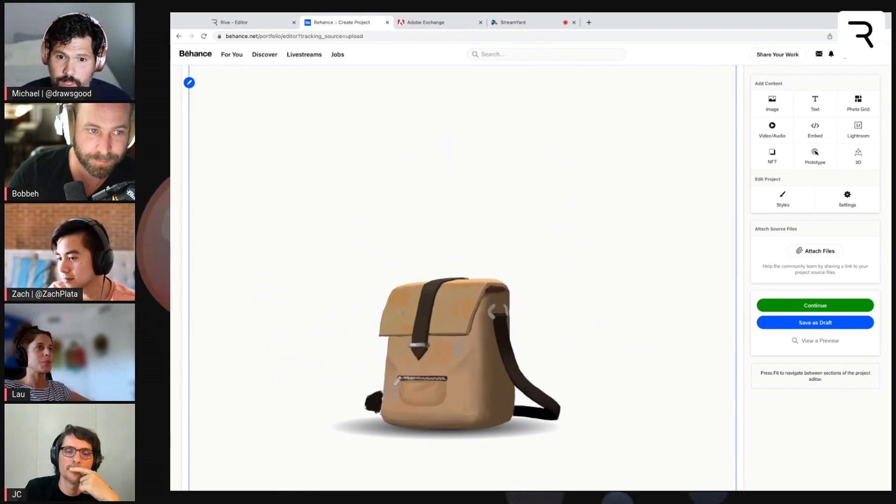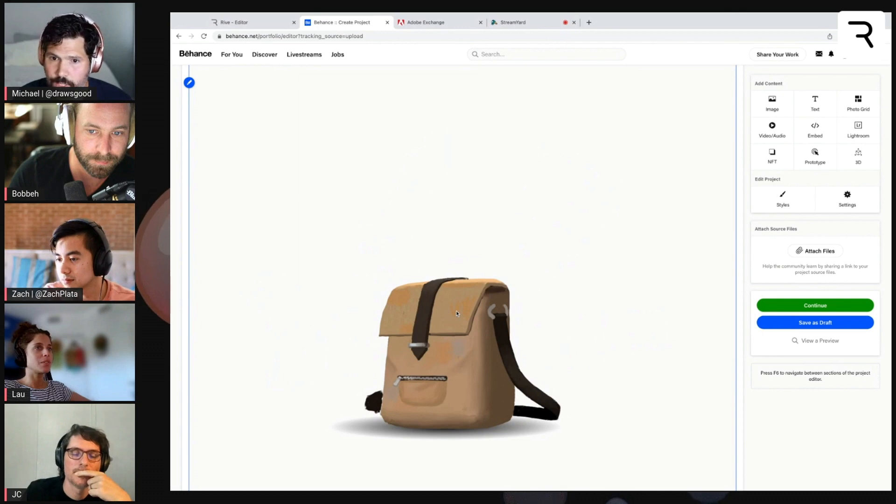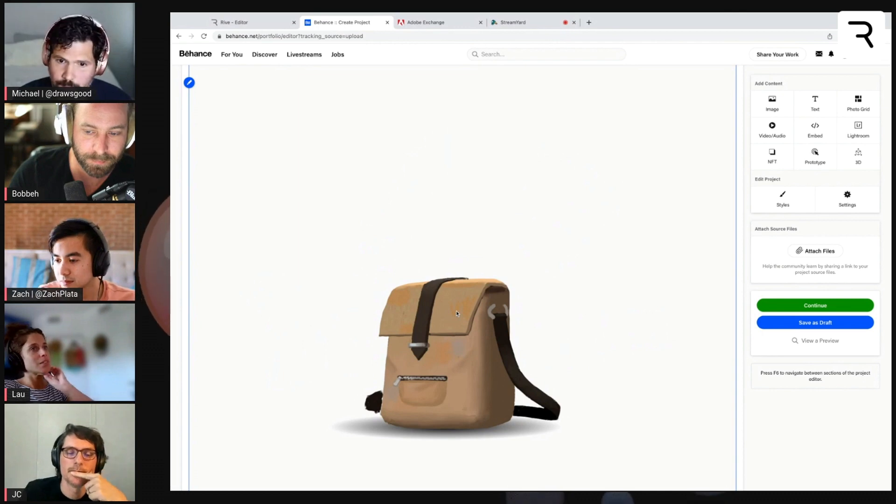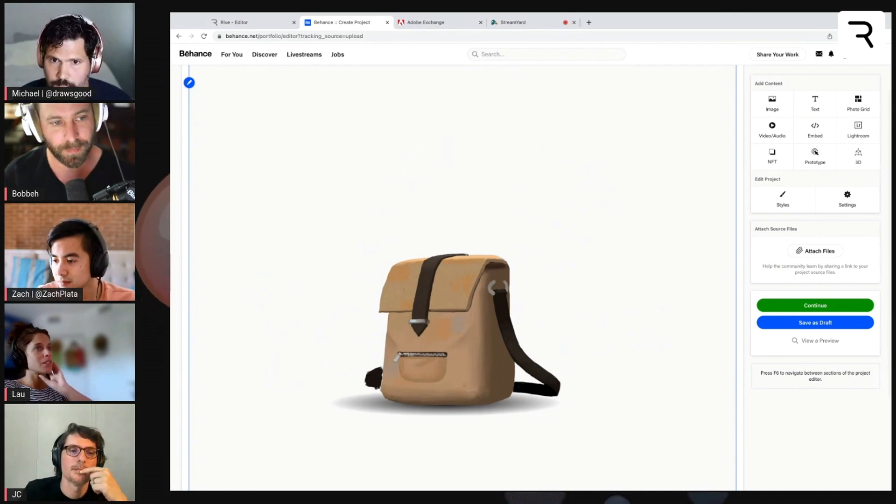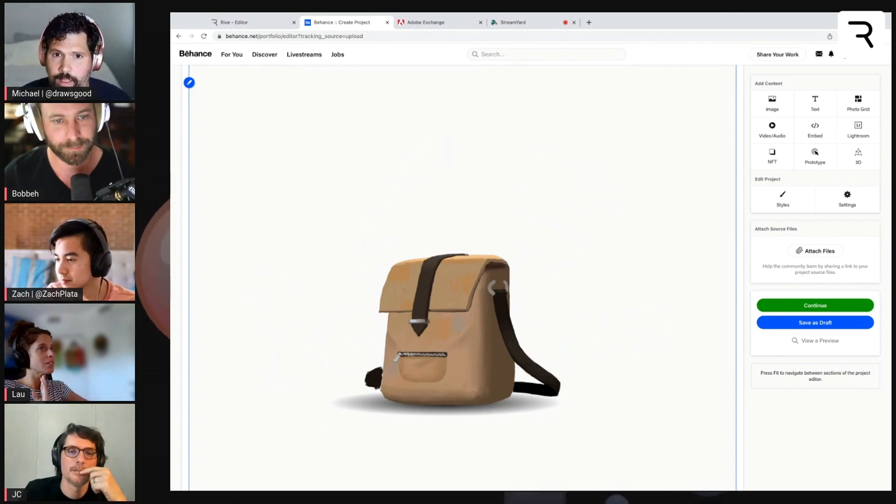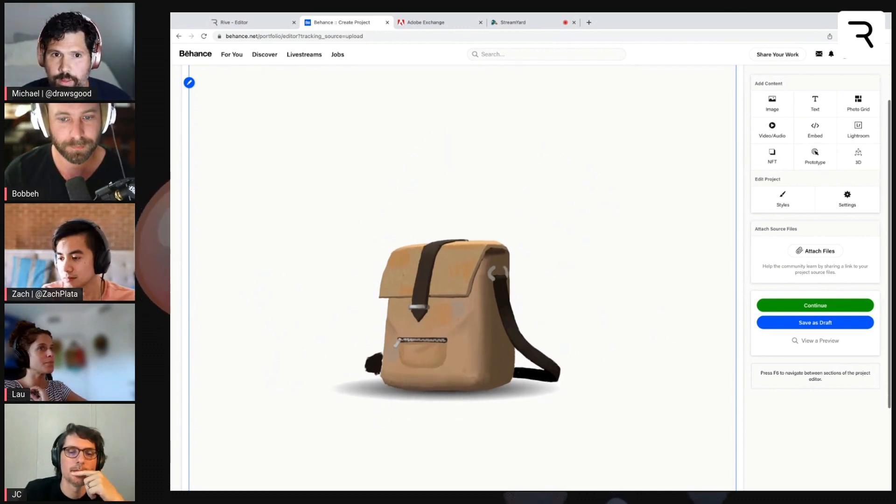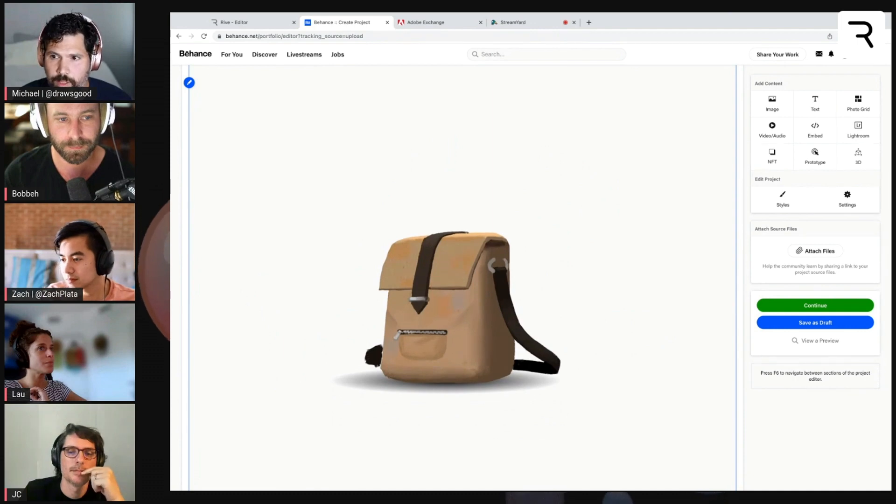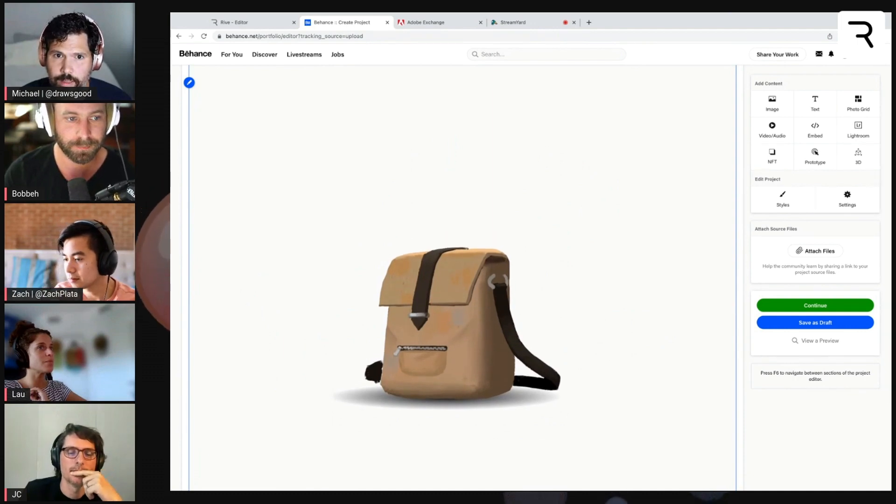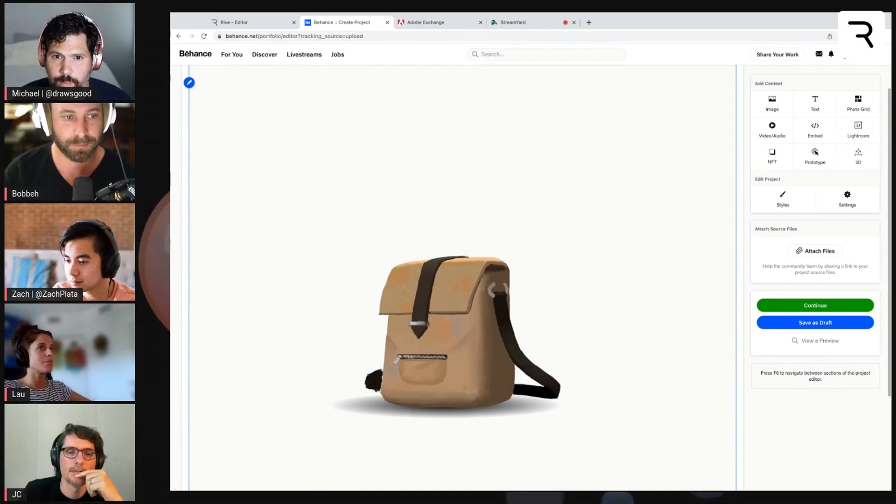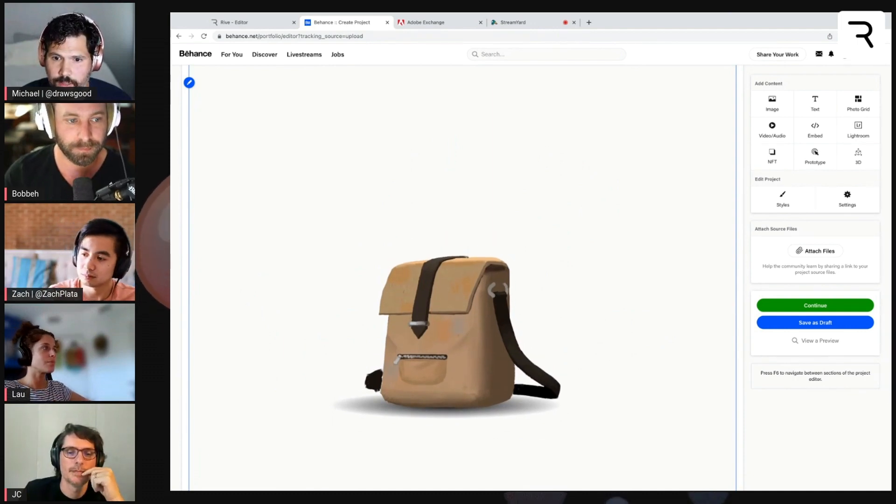So if there is an interactive project or just a simple animation you've made that you wanted to add to your Behance portfolio, you can do it really easily with that new embed functionality.